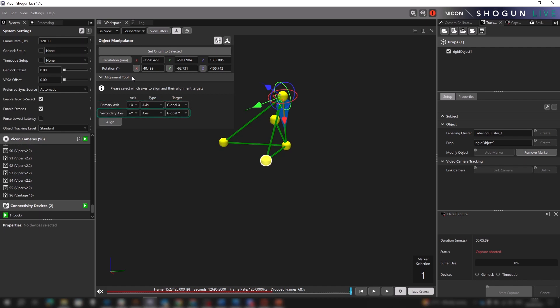There are three sets of options for each. Axis determines the axis we want to set and its direction. Type represents the type of alignment we wish to use, and target is the specific thing we wish to align the chosen axis to.